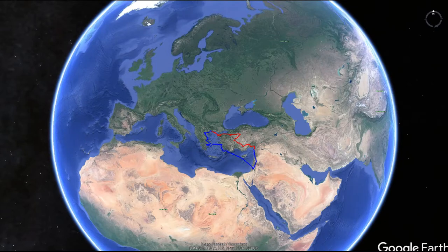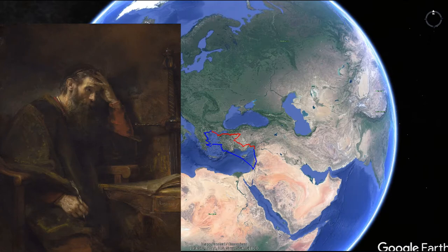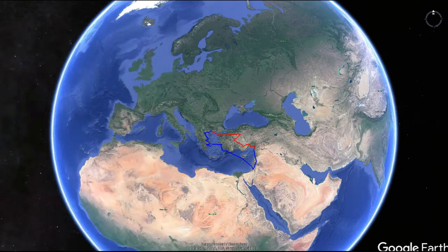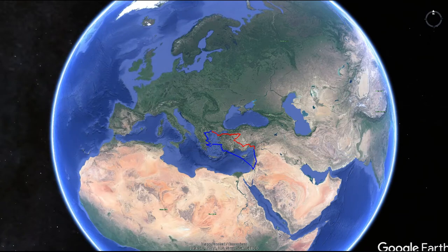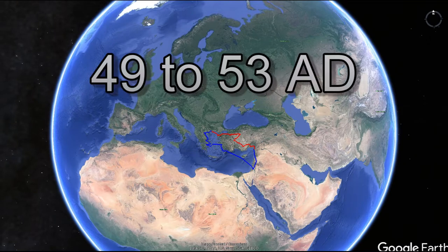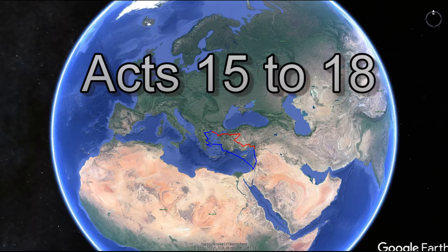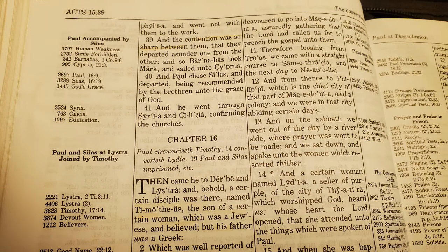Greetings friends and welcome to the Periodic Table of History, where we study history in four dimensions. Today's topic is Paul's second missionary journey. You can see the tracks starting at Antioch in Syria going out in red and coming back in blue. We're covering the years 49 to 53 AD, meant as an aid so you can visually understand Acts 15 to 18.